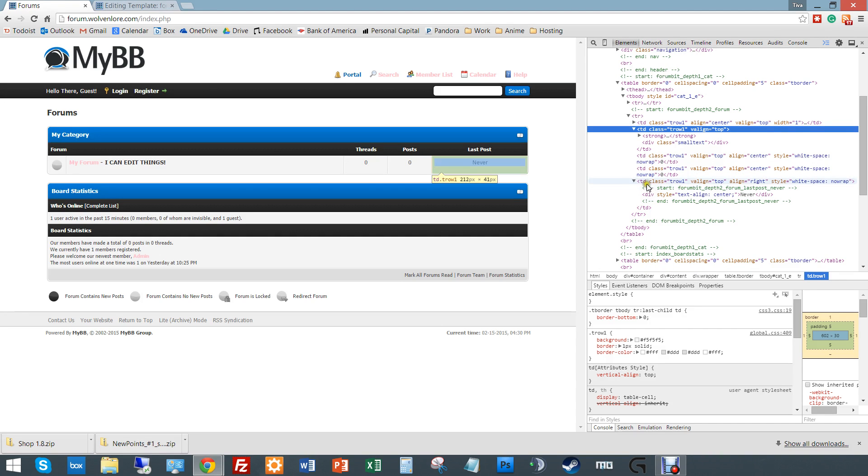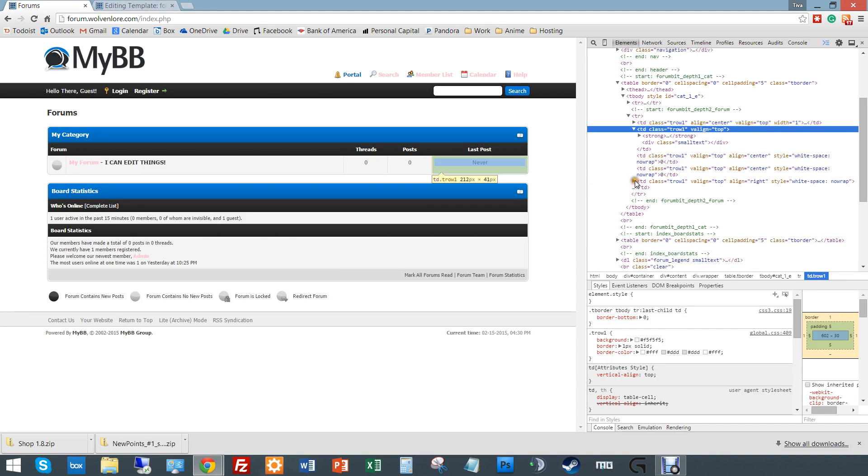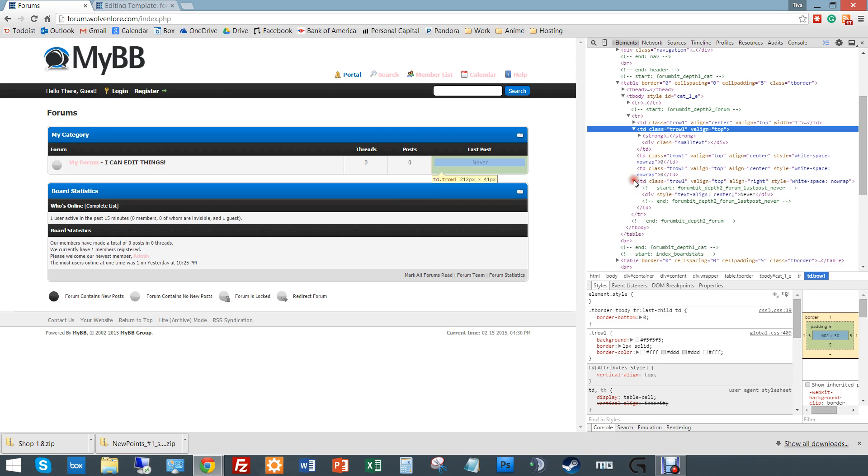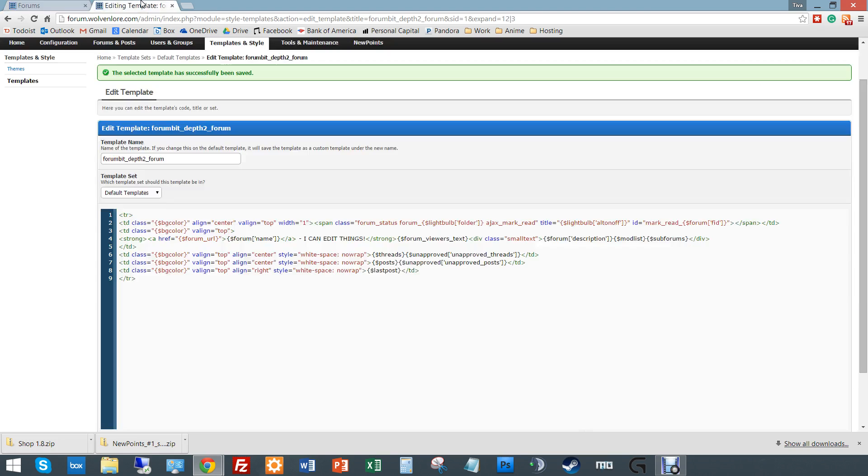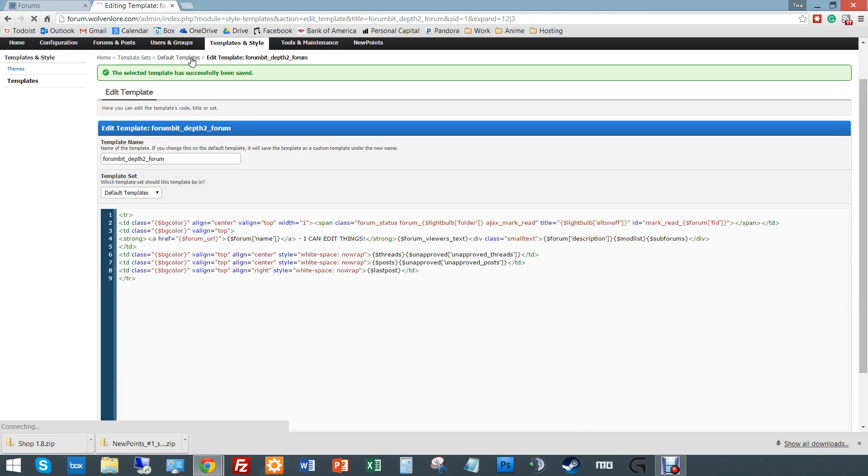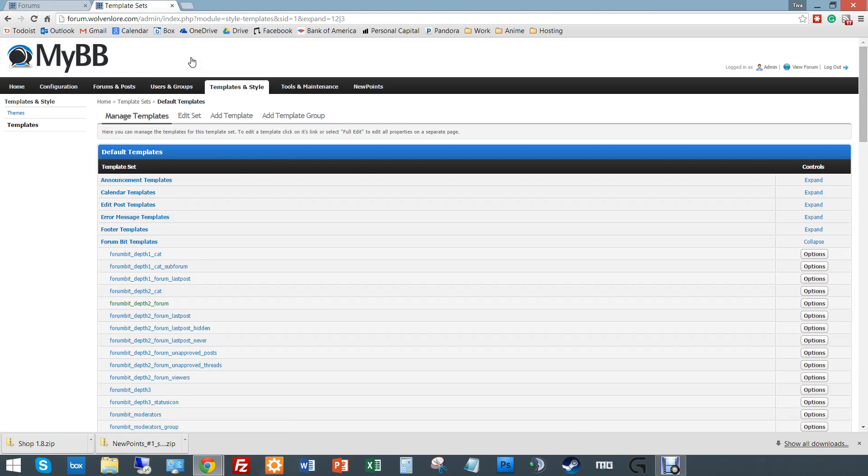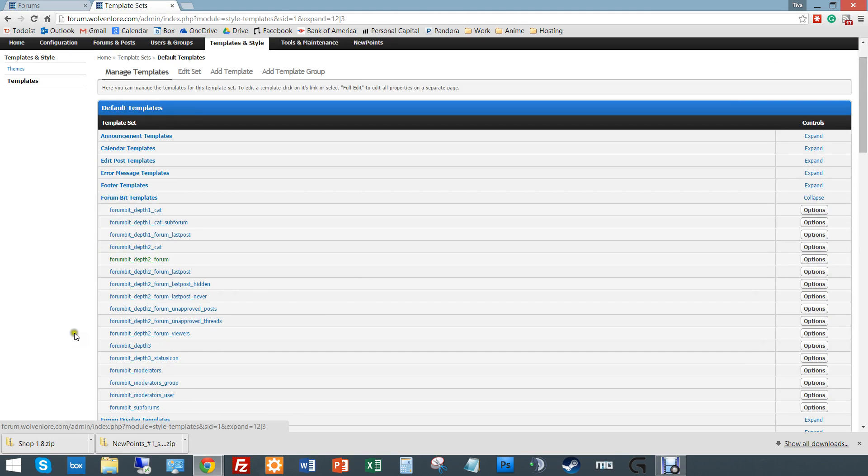Oh, look, it does. So see how I didn't see it initially because this was collapsed. So I expand this and I see start forum bit depth 2 forum last post never. Because in this case, there never had been a post. So now I need to go back to my templates. So, aha, here it is. Forum bit depth 2 forum last post never.